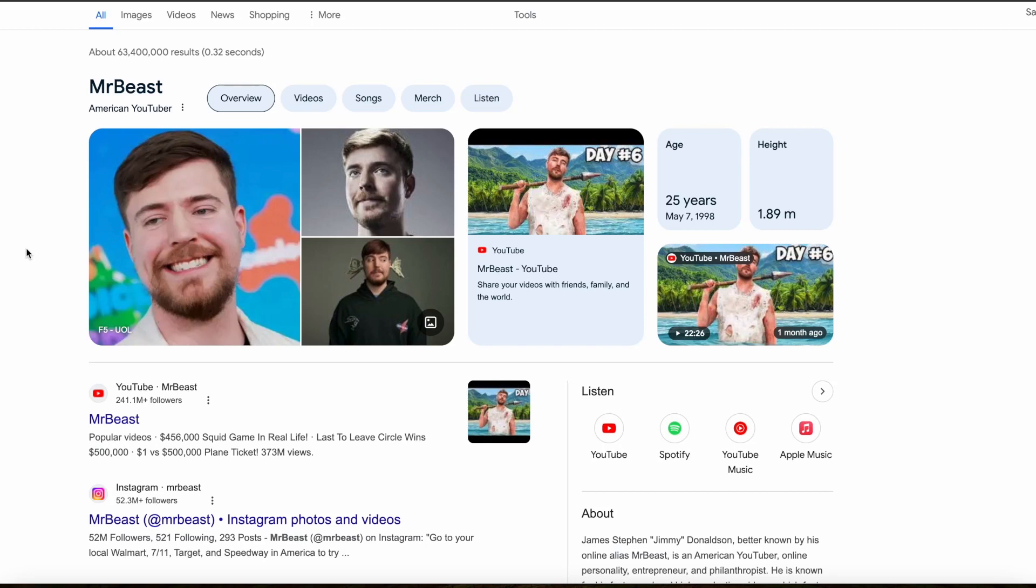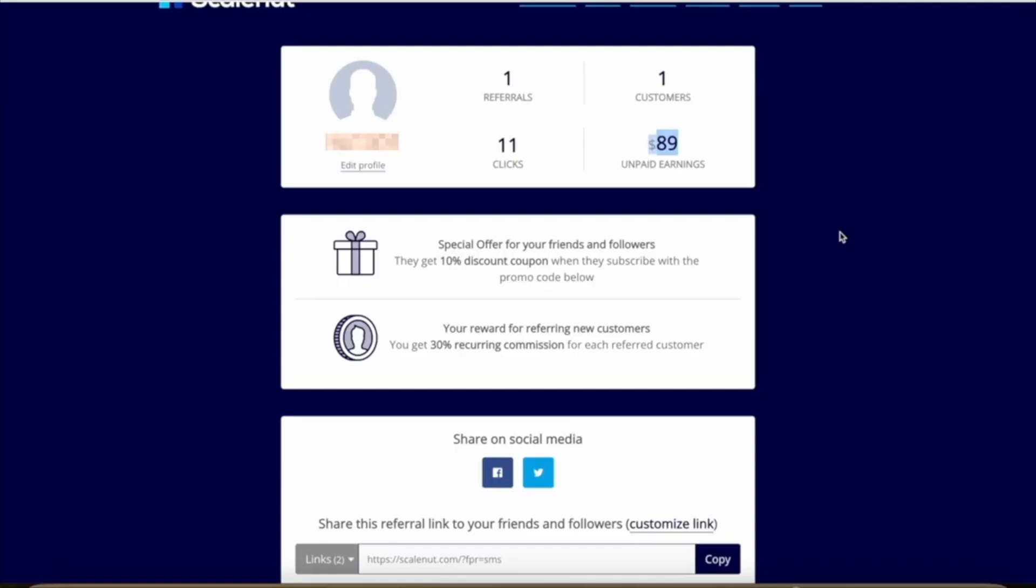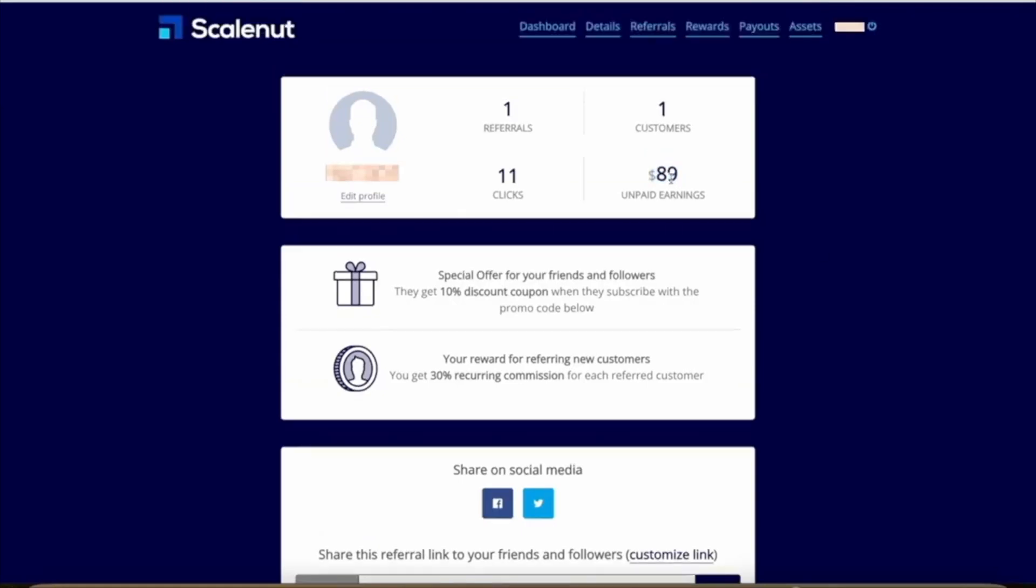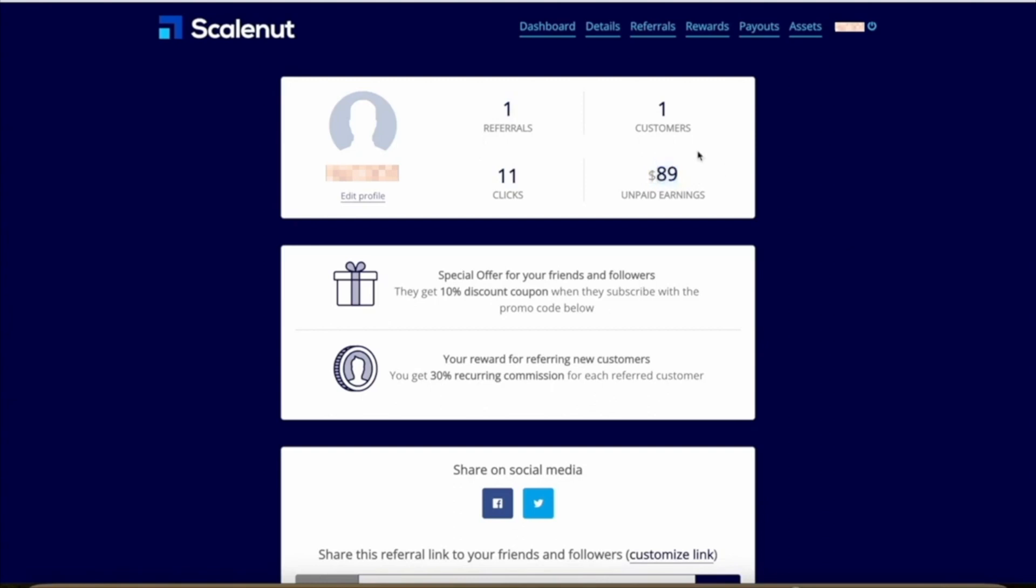Here's my dashboard for Scale Nut, which is a content creation platform that uses AI to help people with their SEO so they can get found in search results. As you can see, with just 11 clicks on my affiliate link, I got one person to sign up to Scale Nut, and this one signup has already made me almost $90 in commissions. This says unpaid earnings because they had a minimum threshold of $50, which it didn't meet last month, so in this payment cycle this money will actually get released to me. Now $89 might not sound like a lot of money until you look at the videos on my channel that actually led to this result.